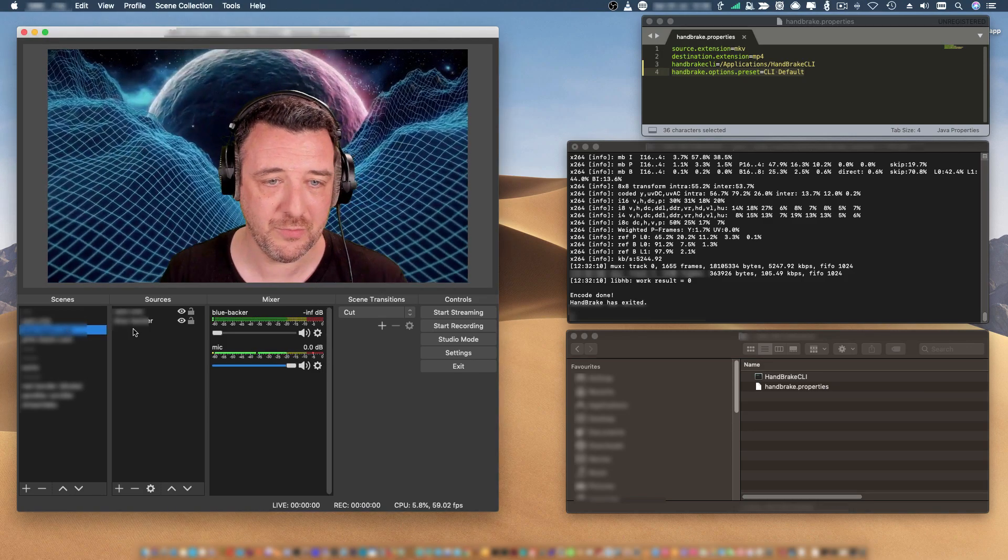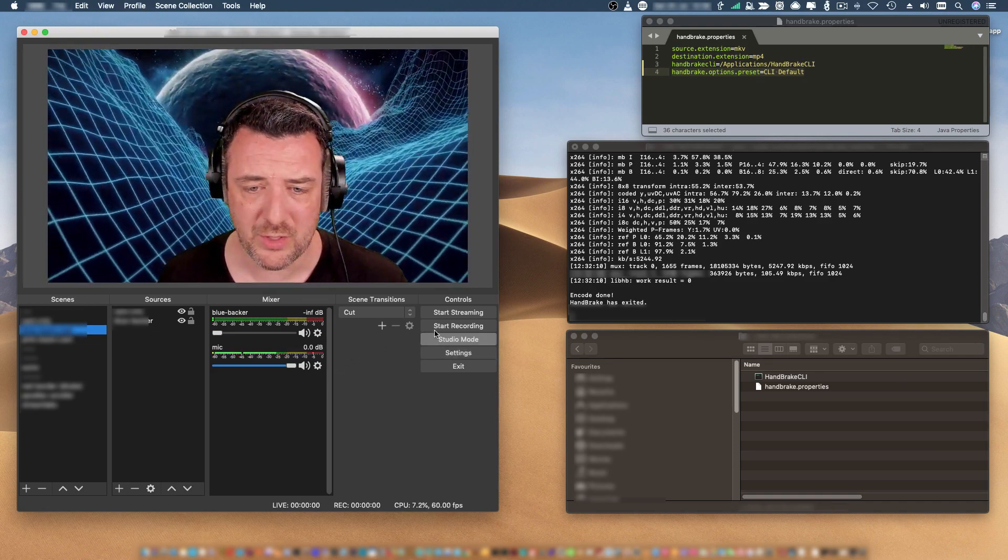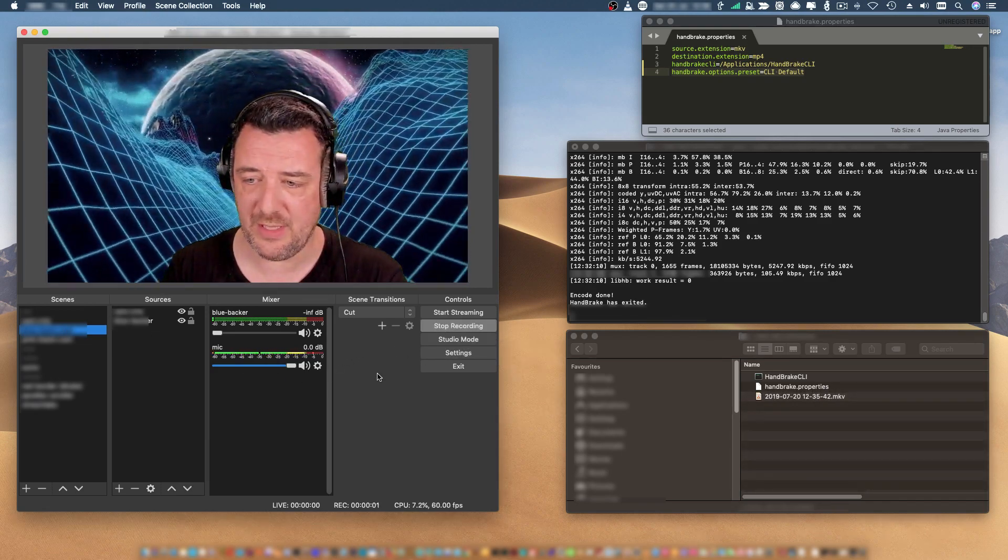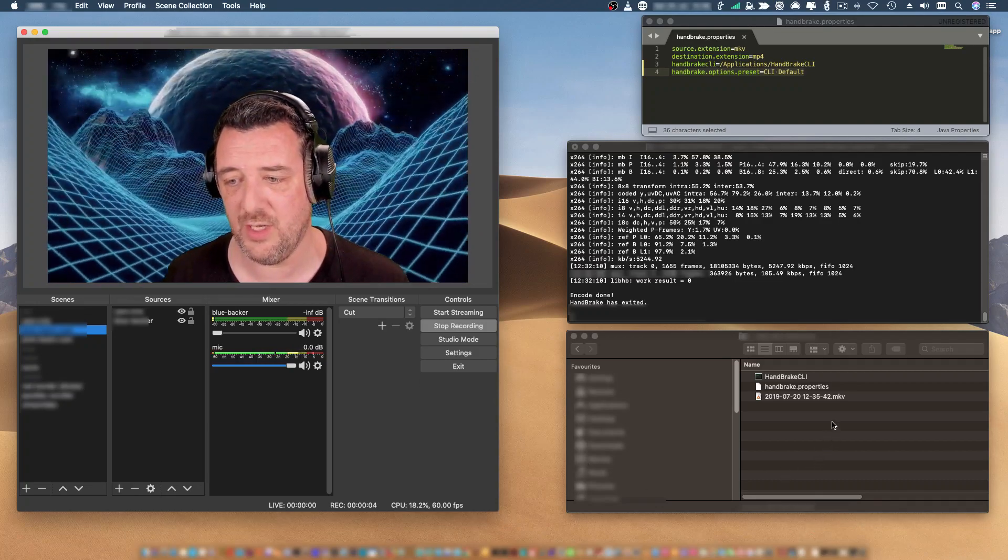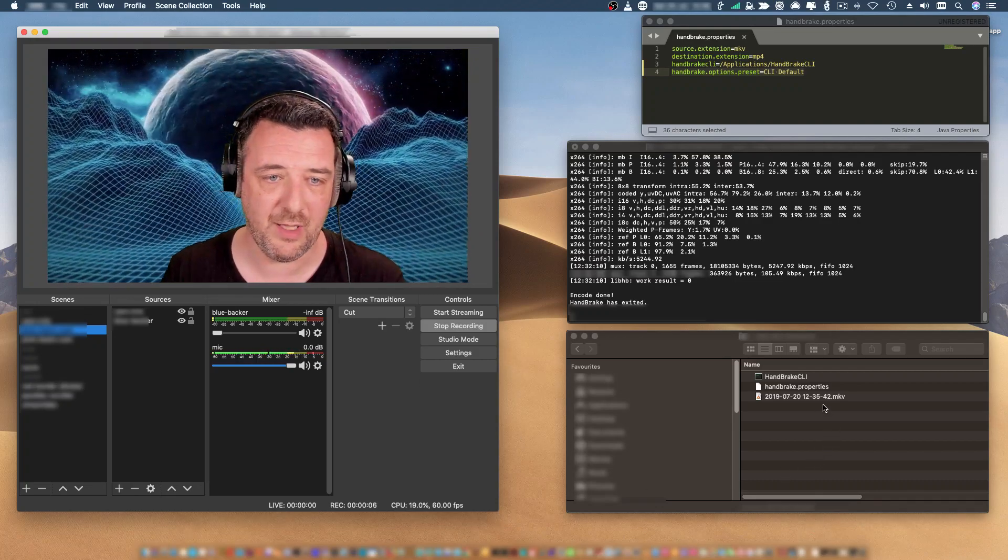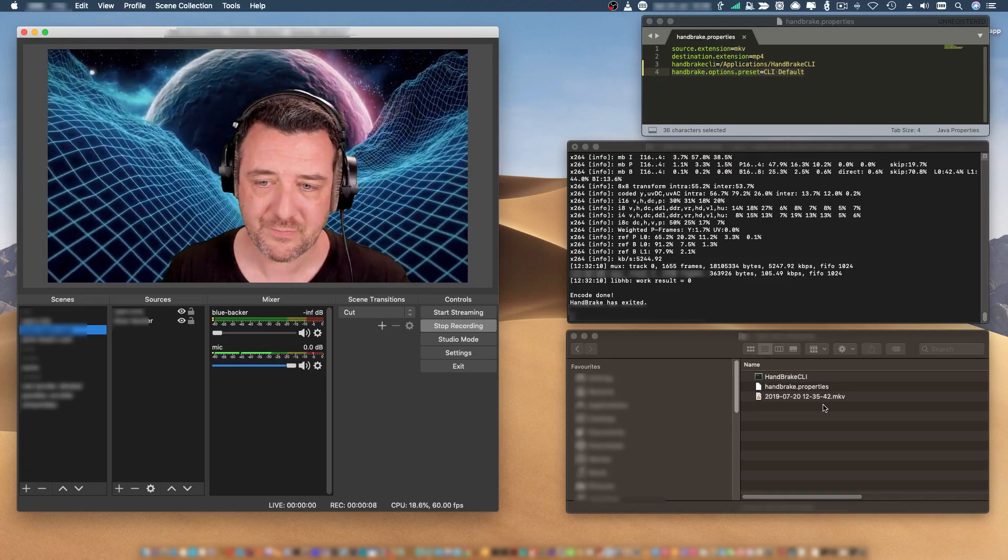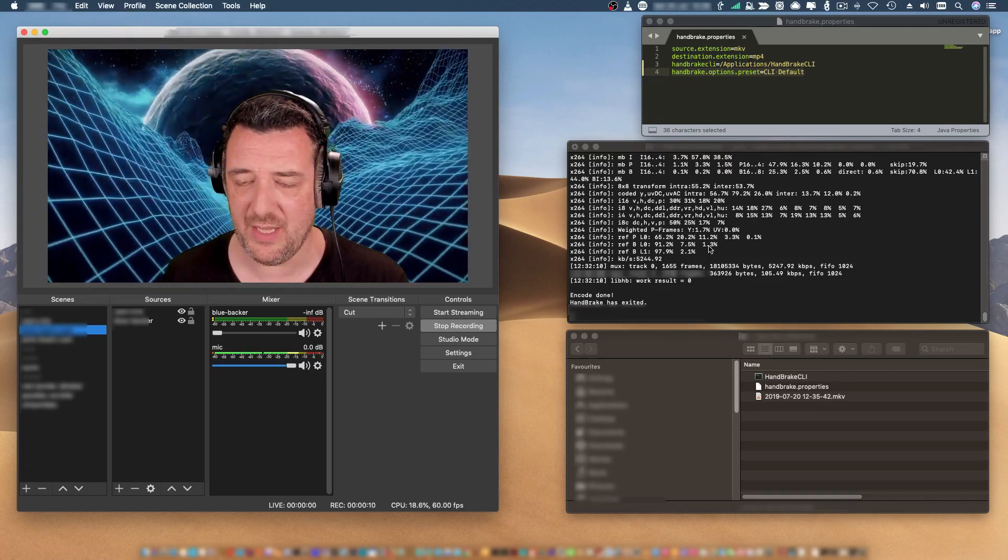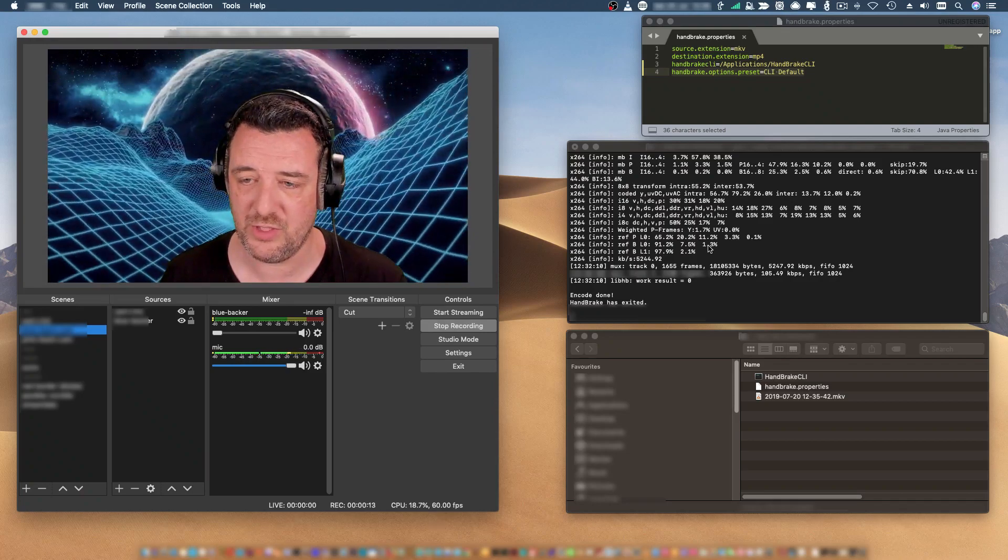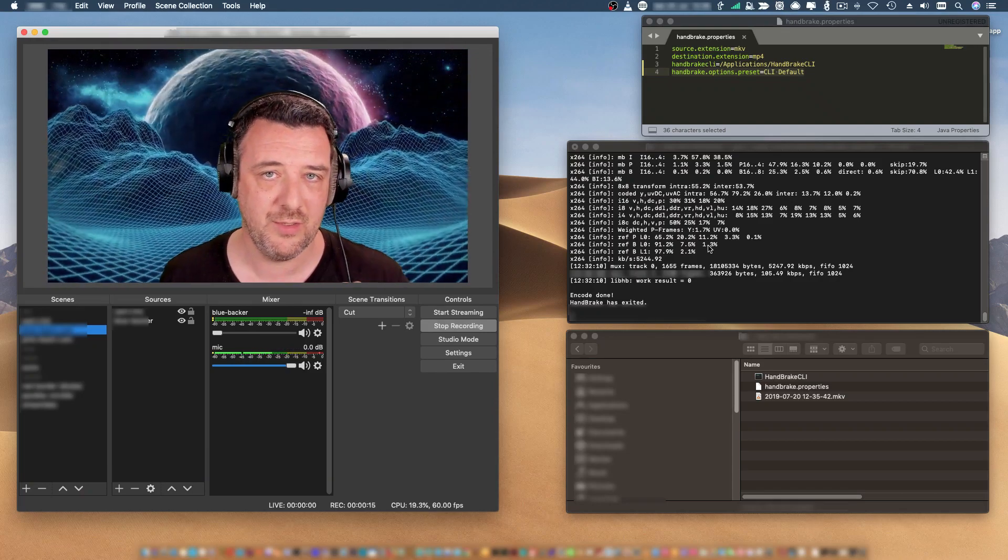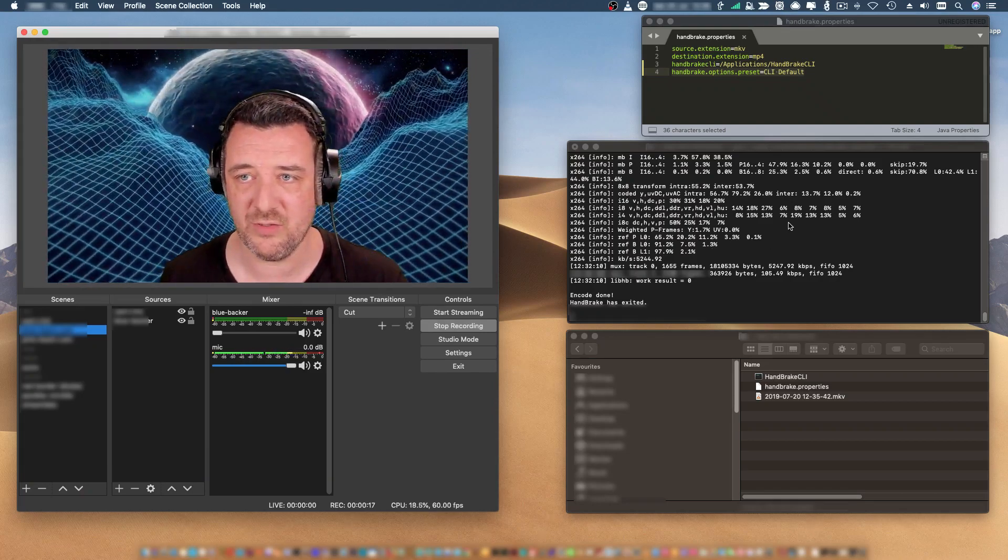If I start recording over here, what's happening in the bottom right-hand corner is you'll see in that folder that an MKV file is being written away. Above that is the program running, which is Handbrake Watcher, which is basically watching that folder for MKV files.